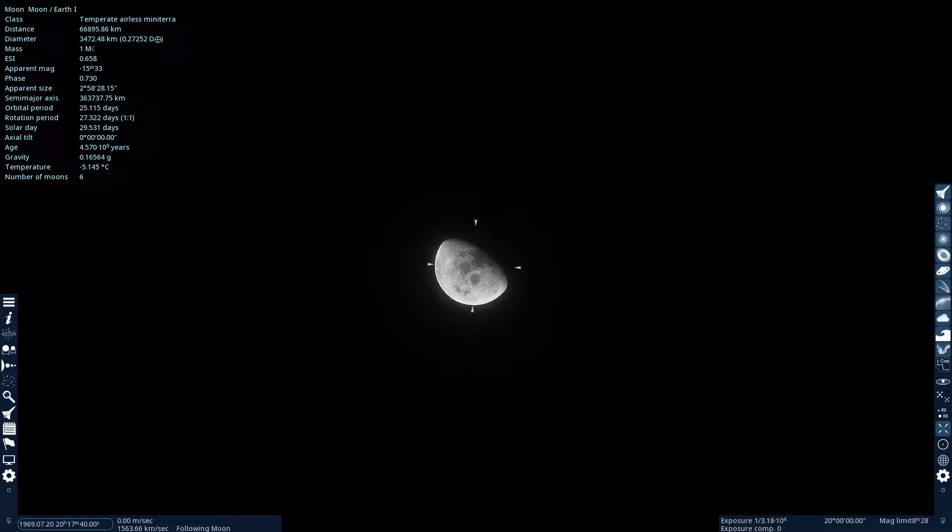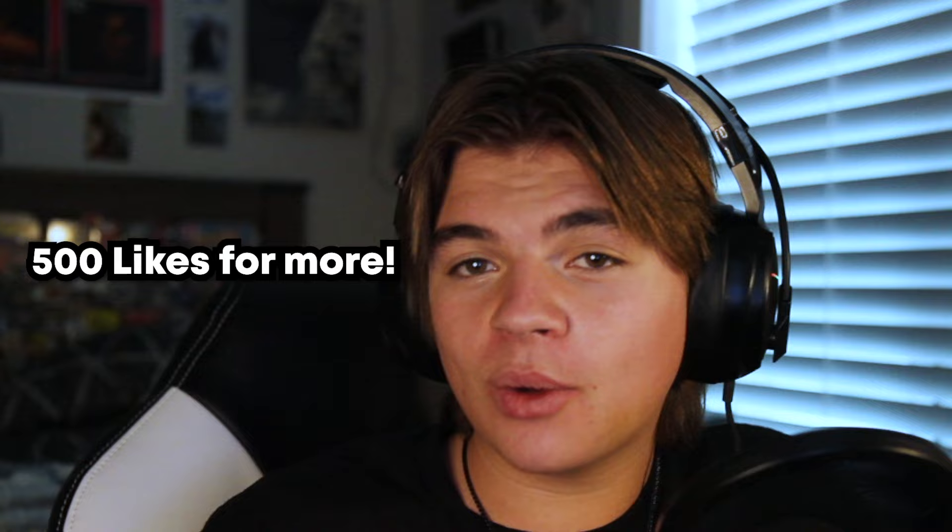Thank you so much for watching this space engine video. If you want to see more space engine content like this, let's get this video to 500 likes. And while you're down there, go ahead and subscribe too. And thank you so much for watching and I'll see you guys next time.